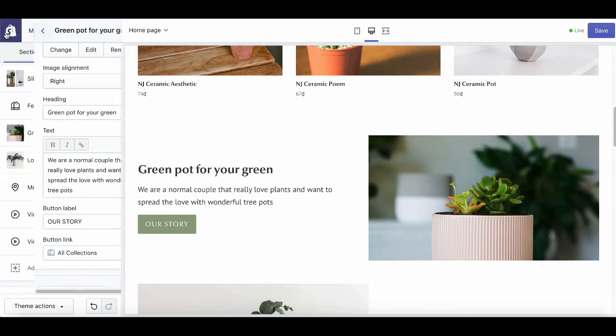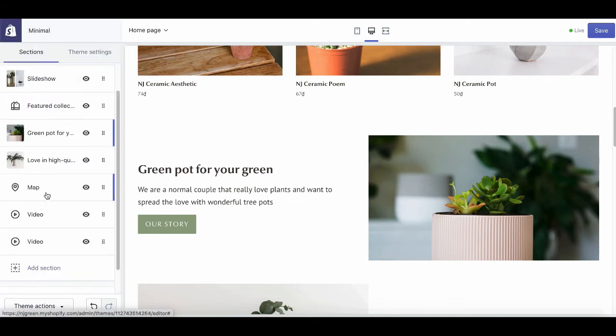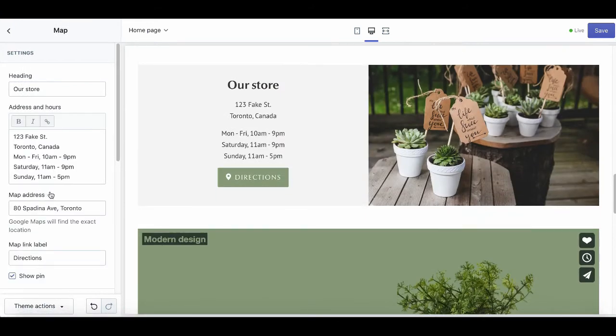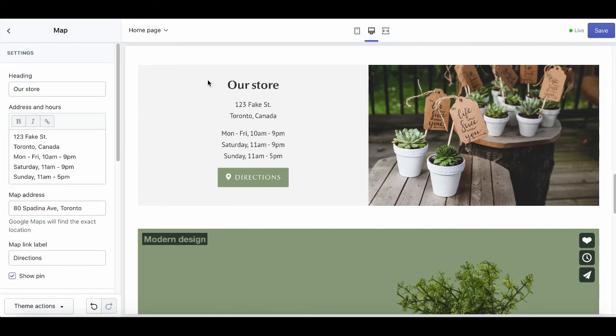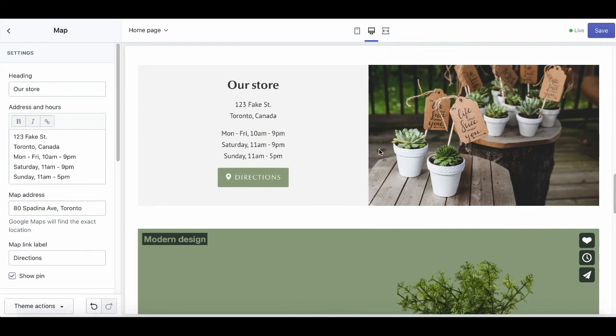There's also a map section here, very suitable for sellers who both sell online and have a physical store. You can add your store address linked with the locations on Google Maps to inform people about your offline store if they want to stop by.